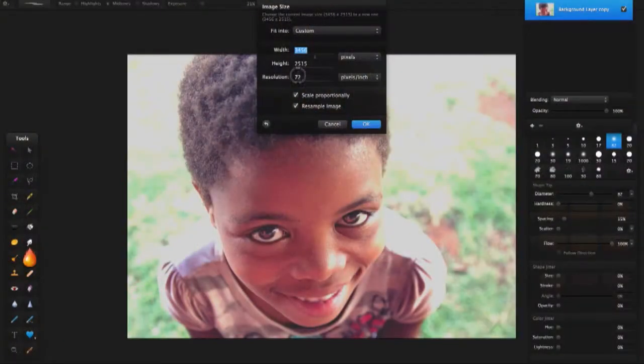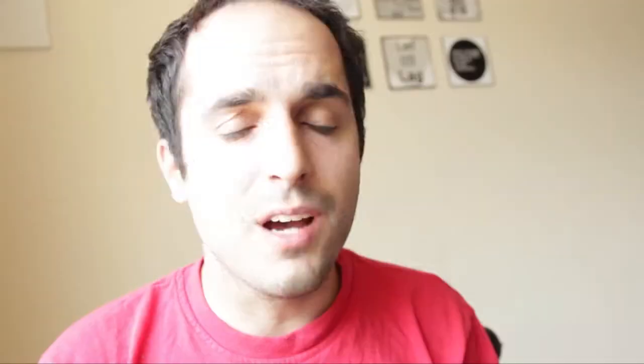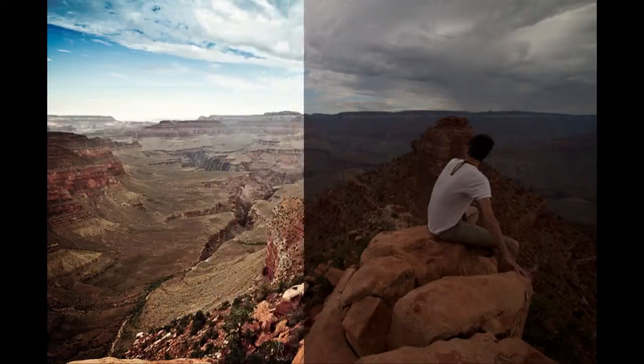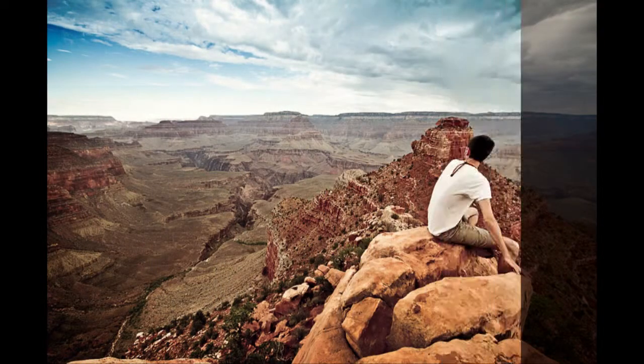I've noticed that online tutorials usually don't cover exporting your images, and it's actually really important to optimize your images for the web or for prints depending on what you want to use them for. I hope you enjoy it and I'm looking forward to what you guys come up with.